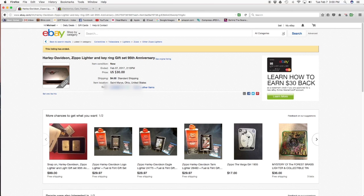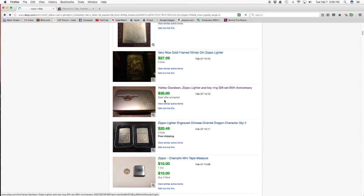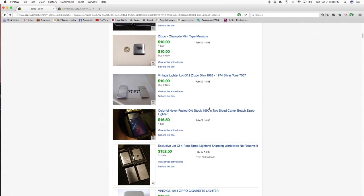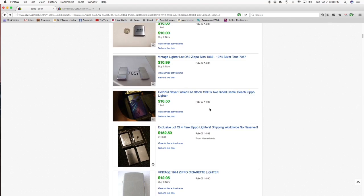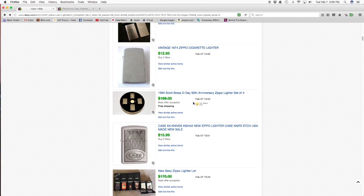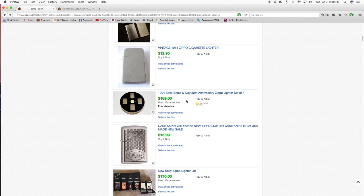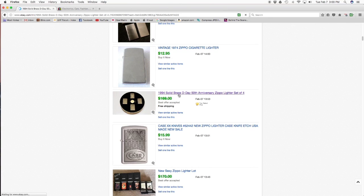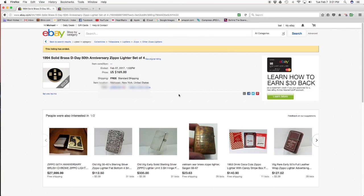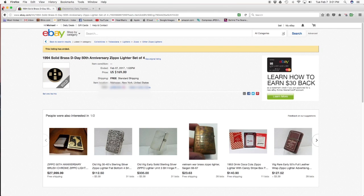All right, I'm going to show one more because you should be able to remember these: the Triple E, the Harley-Davidson. We're going to scroll down here until we get to 1994 Solid Brass D-Day 50th anniversary Zippo lighter set of $469.99, best offer accepted. And here you see $169. So we had one that was $59, $30, and $169. Okay, so now let's close this out and let's go to the other browser.